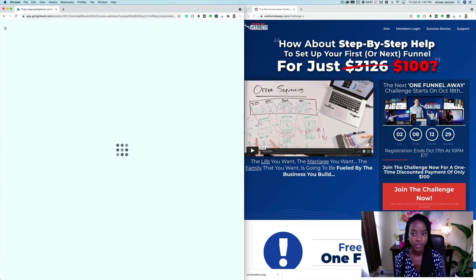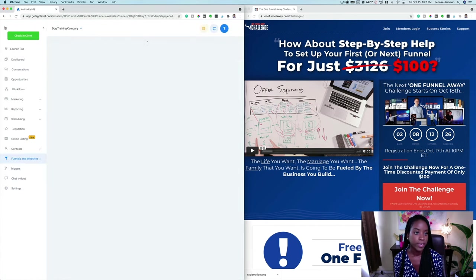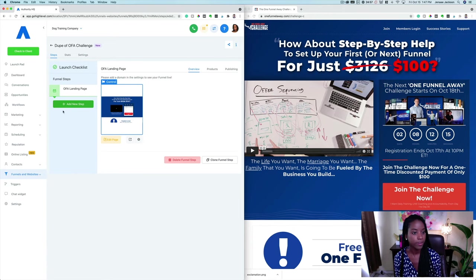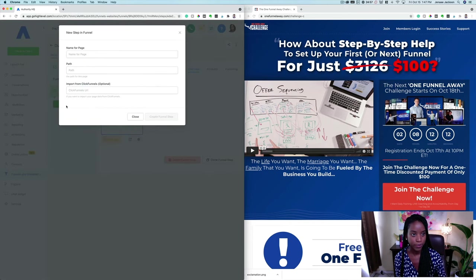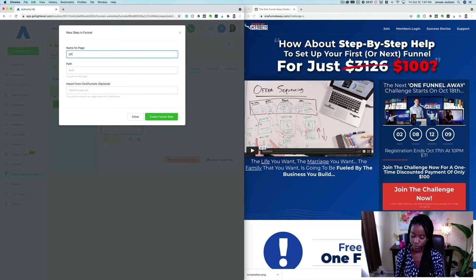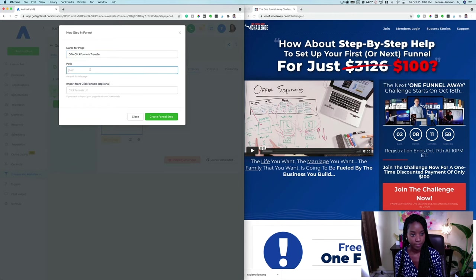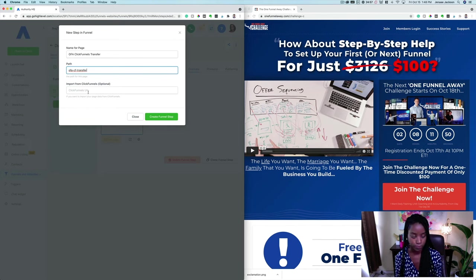We're going to go back to the funnel page builder right here. Instead of creating a whole other funnel, let's just make it another step in the funnel. So we're going to add a step and name this one 'One Funnel Away ClickFunnels Transfer.' Now with any ClickFunnels page, I'm almost certain it works with any ClickFunnels page that already exists.